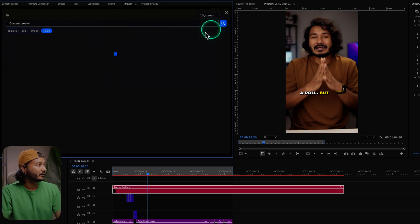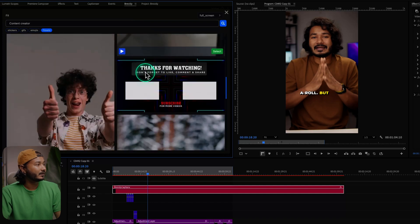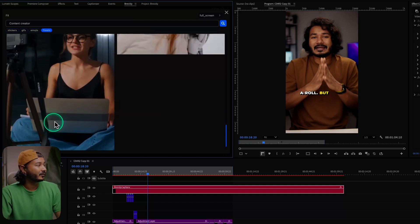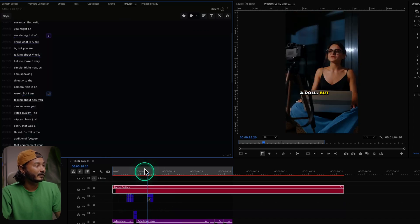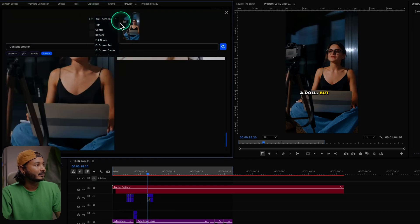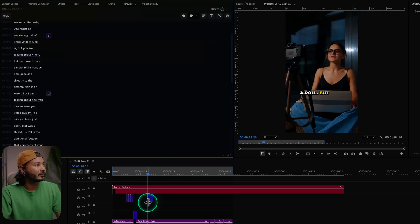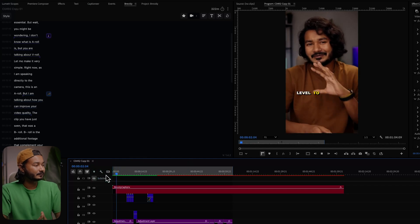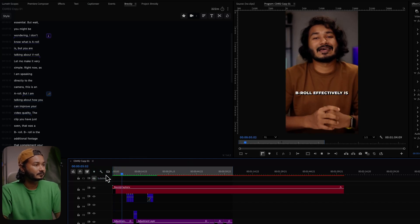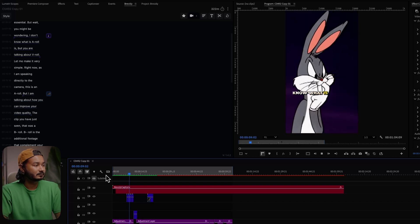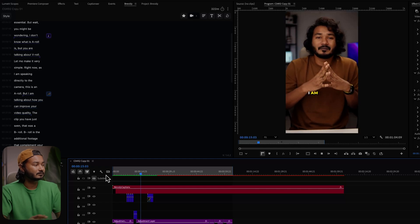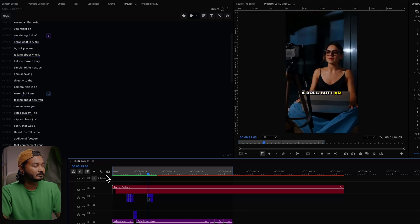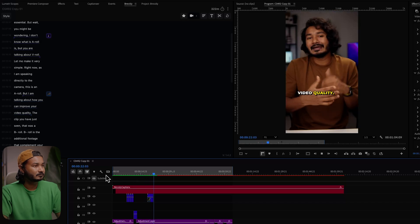I'll use a stock video for this section. Let's scroll down and find one to use — maybe this one. I'll click Select, it will select the clip and place it on the timeline. Again, I can click on the clip and change the position if I want. I'll keep it as full screen and close it. Now if I play it back, the clips are looking great — b-roll is placed effectively over the talking head footage.